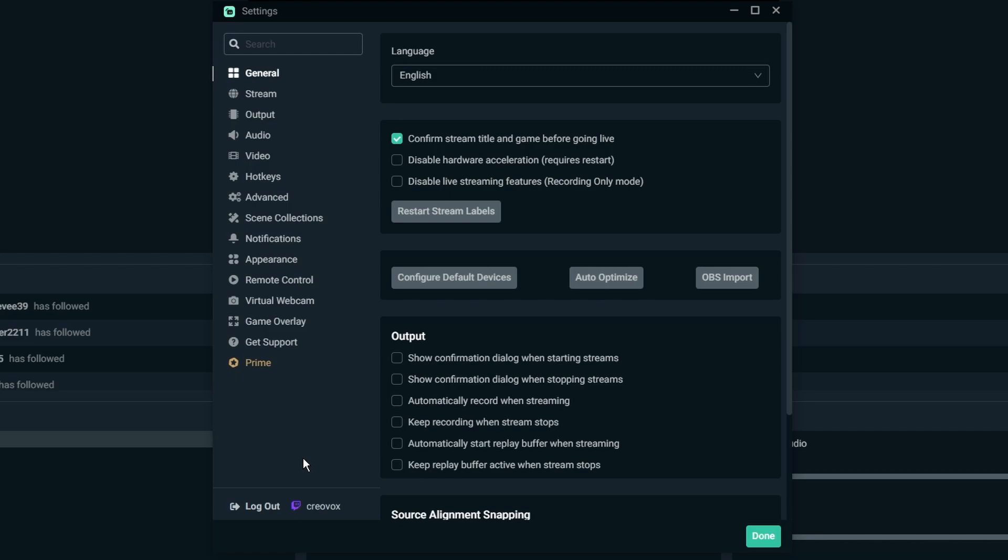So the first thing you're going to be looking at here is your generals tab. Choose the language that you want it to be. Honestly I would probably uncheck the confirmed stream title and game before going live. This is only if you click the go live button that that thing comes up, but if you already set it up on the platform before even hitting the go live then just uncheck that and then it shouldn't prompt you with that thing to come up.